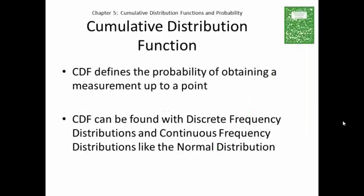We're going to begin by looking at what the cumulative distribution function is, and I will abbreviate it as CDF, just to make my life easier. The cumulative distribution function defines the probability of obtaining a measurement up to a point.